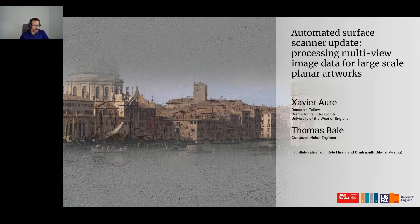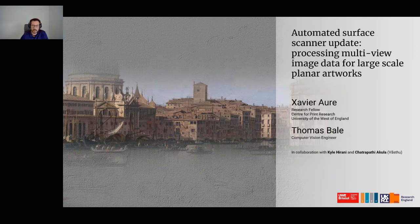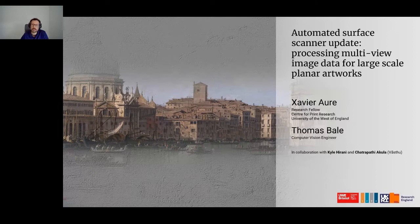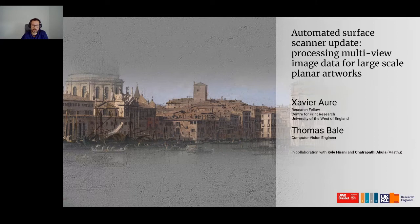Today's presentation will provide an overview of the scanning system — basically a scanner we've been developing at CFPR for the last couple of years, with the main purpose of scanning planar surfaces such as paintings. As a case study we'll use a painting by Italian artist Canaletto. Thomas will then focus on his approach to processing multi-view surface data. This work was carried out as part of UWE's Vice Chancellor Early Career Development Awards, in collaboration with Kyle and Chad from Bashtu, a technology company working in the arts and robotics.